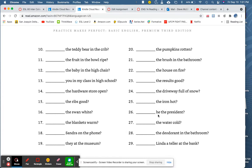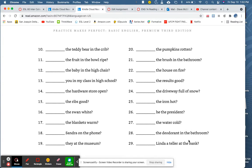Blank he the president? Blank the water cold? Blank the deodorant in the bathroom? And last, blank Linda a teller at the bank? Stop at number 29. That's plenty of sentences. I look forward to seeing your reply.